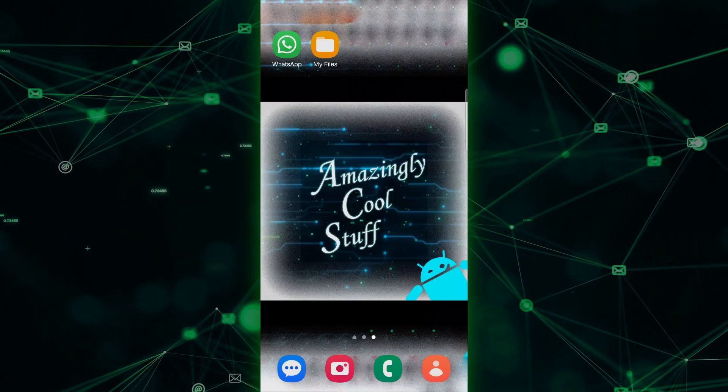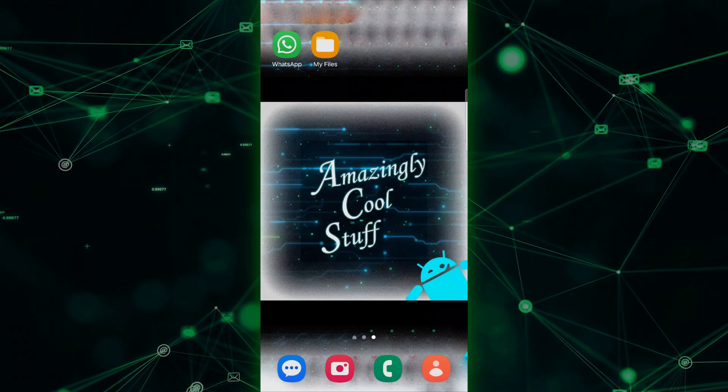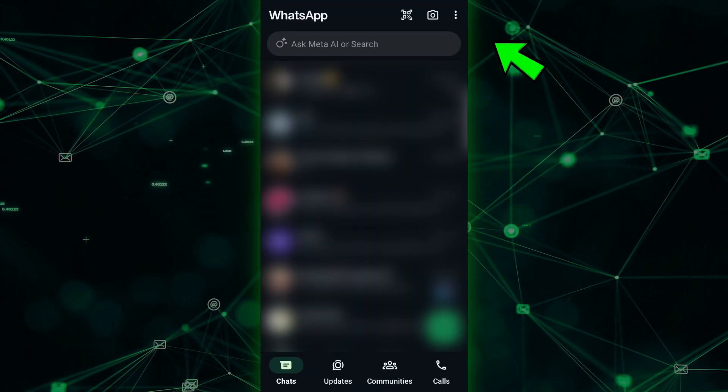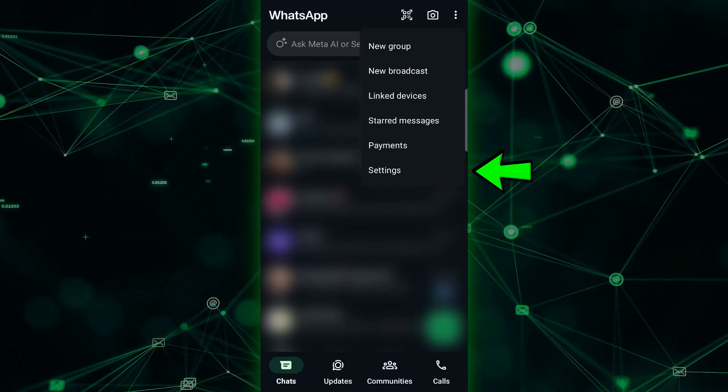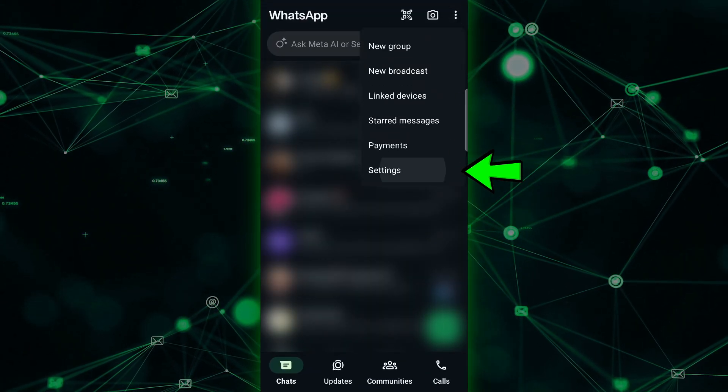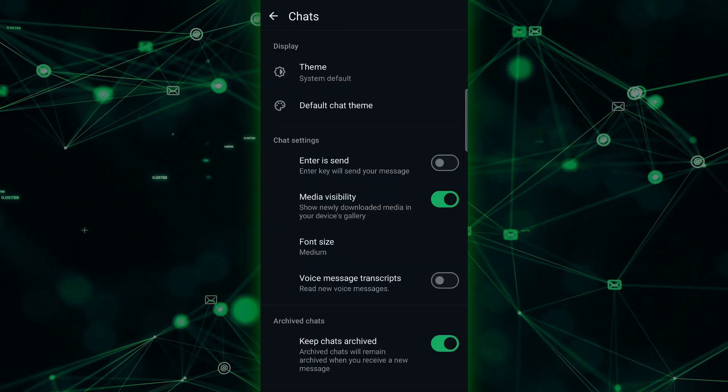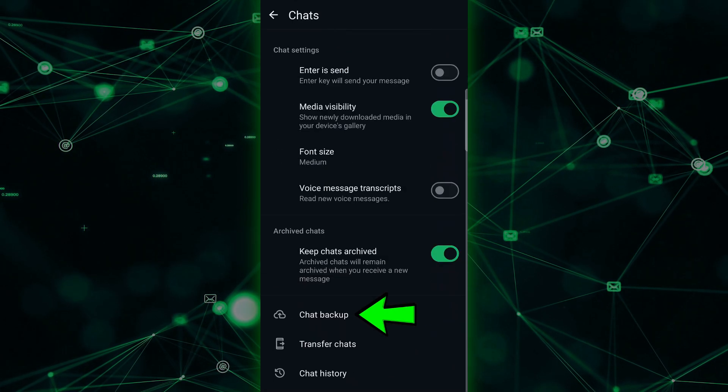First, let's create a local backup of your WhatsApp chats on your primary phone. Open WhatsApp and go to Settings. From there, tap on Chats, and then Chat Backup.